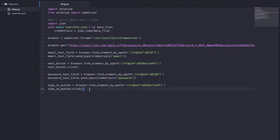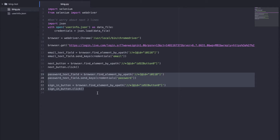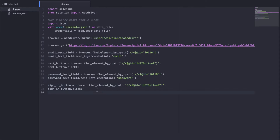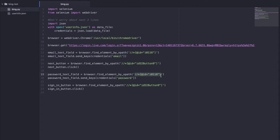Another thing you might notice that's different is these four lines, which I didn't go over in the previous video, but hopefully I gave you guys the techniques and tools to fill out the password and press the sign-in button. All I did was I created a variable, found the element by XPath — this is the password text field's XPath — and then I filled in my password into it using send_keys. Then I found the sign-in button the exact same way using XPath, and used the function click to log me in.